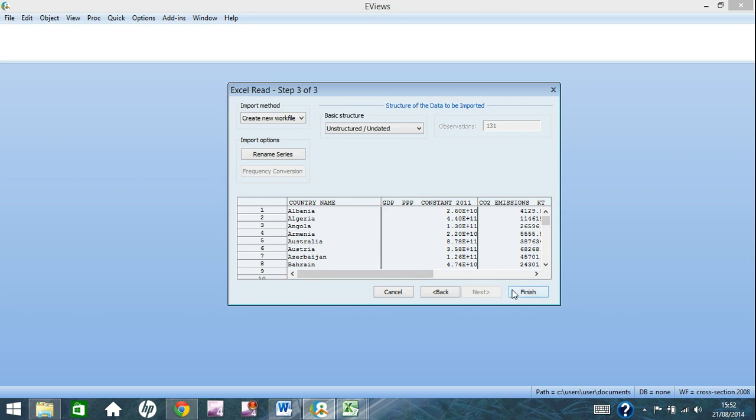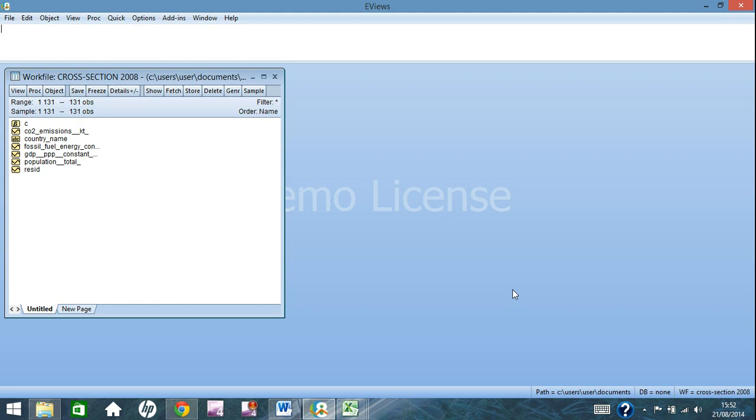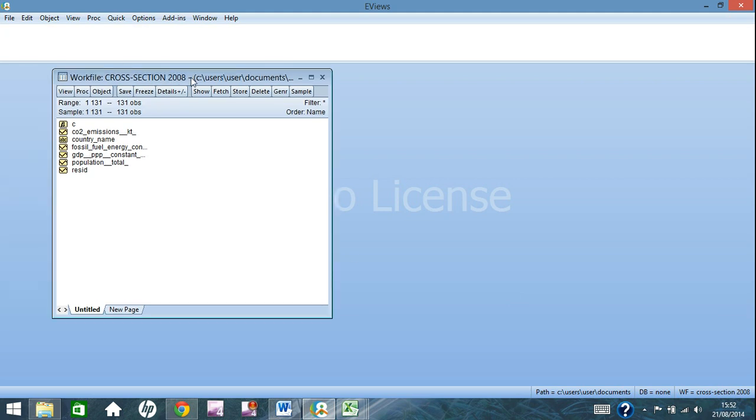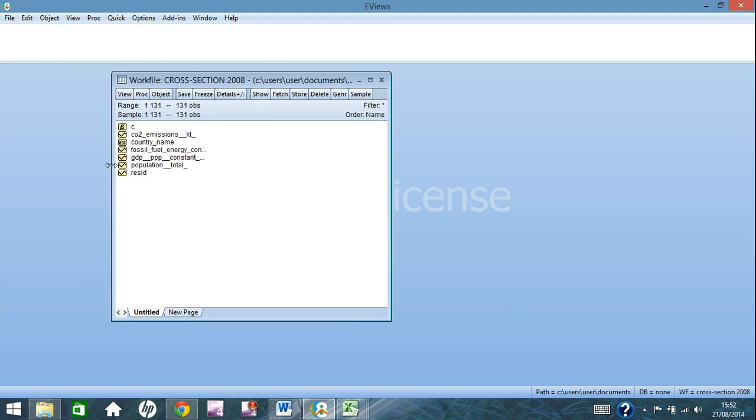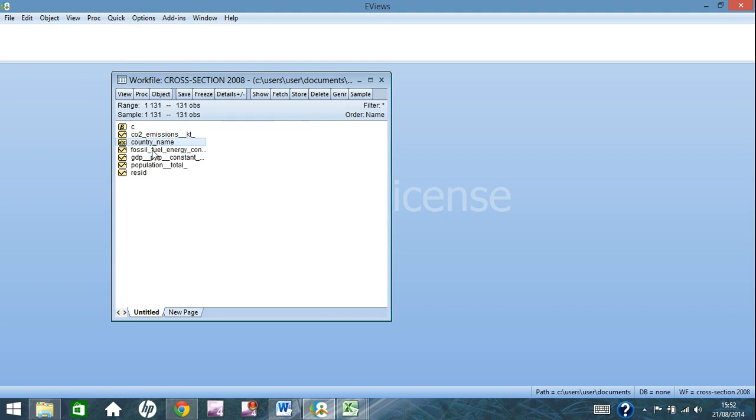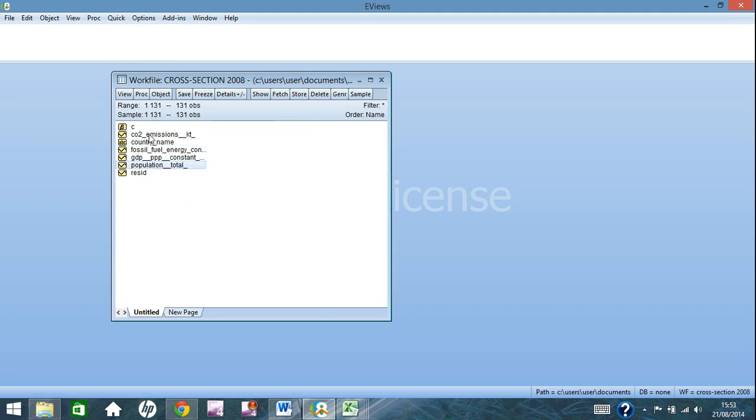Either way, once it knows, you just click finish and up pops this window here. This is your work file. And as you can see, you have your CO2 emissions, your country name, fossil fuels, GDP, population. These are things that I have inputted from Excel.